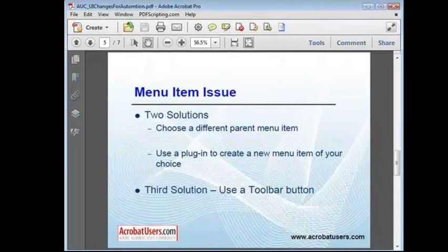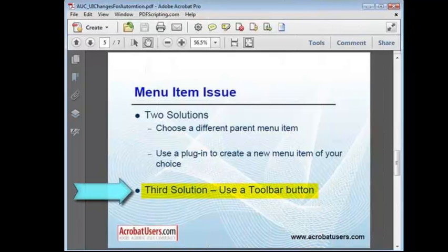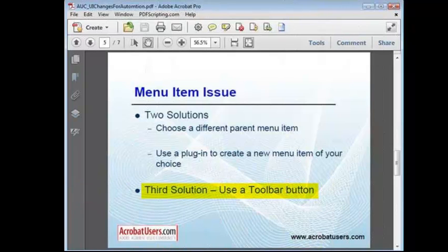Using a plugin to create a new menu item might not be an option. So, there is a third solution, which is to use a toolbar button and avoid the menu item issues altogether.